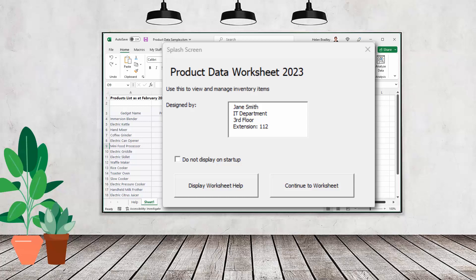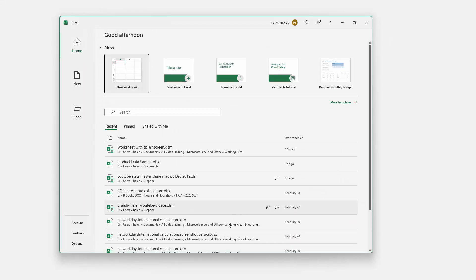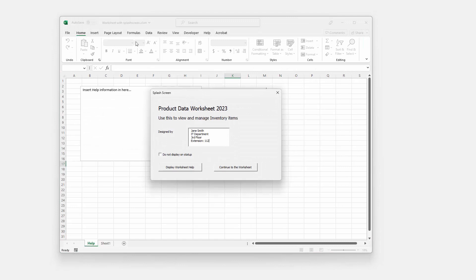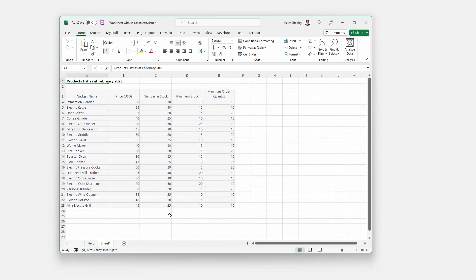Hello and welcome to this video tutorial. Today we're looking at creating a splash screen for an Excel worksheet. We're going to look at ways to manage the splash screen. This is the splash screen — it's going to appear over the top of the workbook anytime we open it. We have an option for not displaying it again, and you can go to the worksheet help or the worksheet itself. That's the basic worksheet splash screen we're going to be creating.